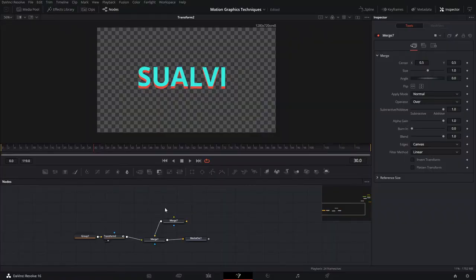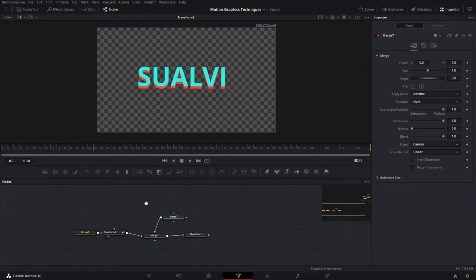Welcome back to a new episode. In today's video I'm going to show you four or five motion graphics techniques that you can make in DaVinci Fusion. These are techniques we're going to use as the base for a video, so let's jump straight into it.